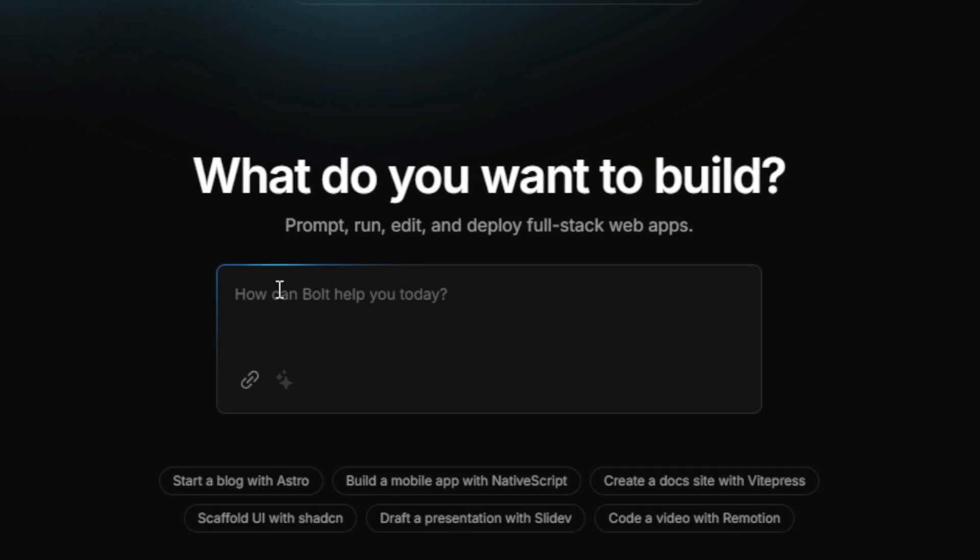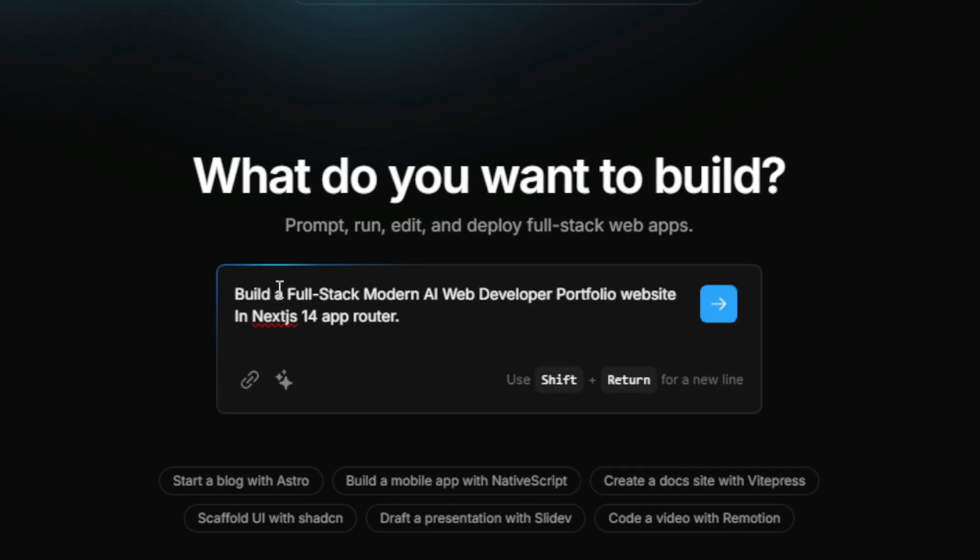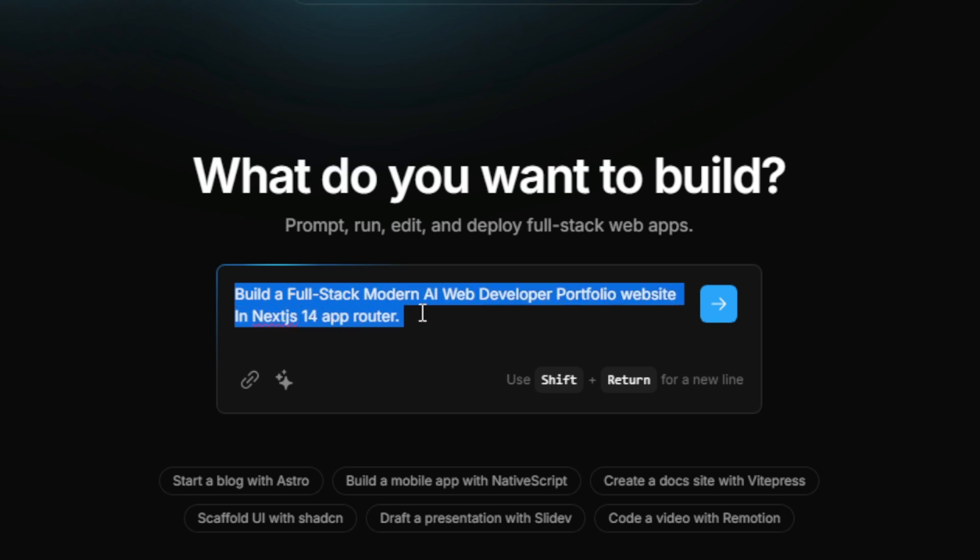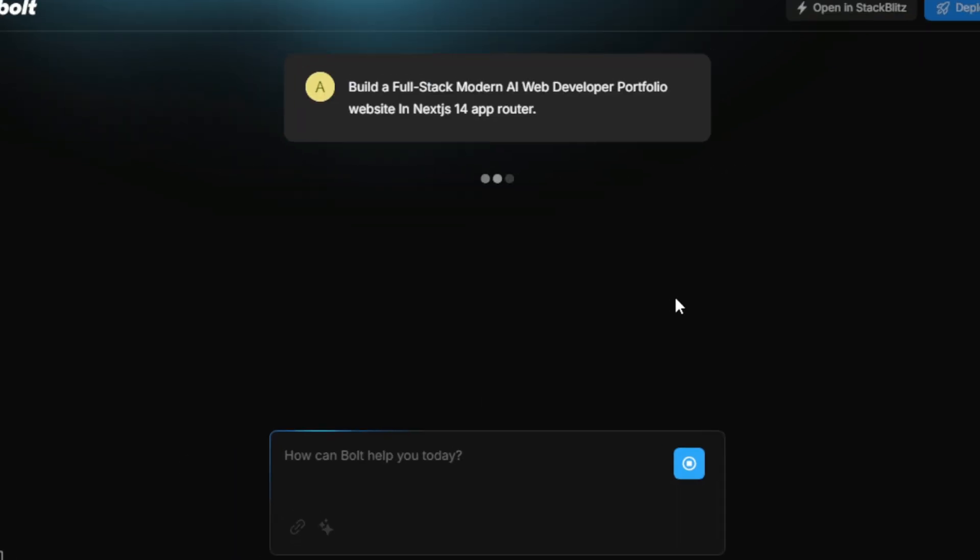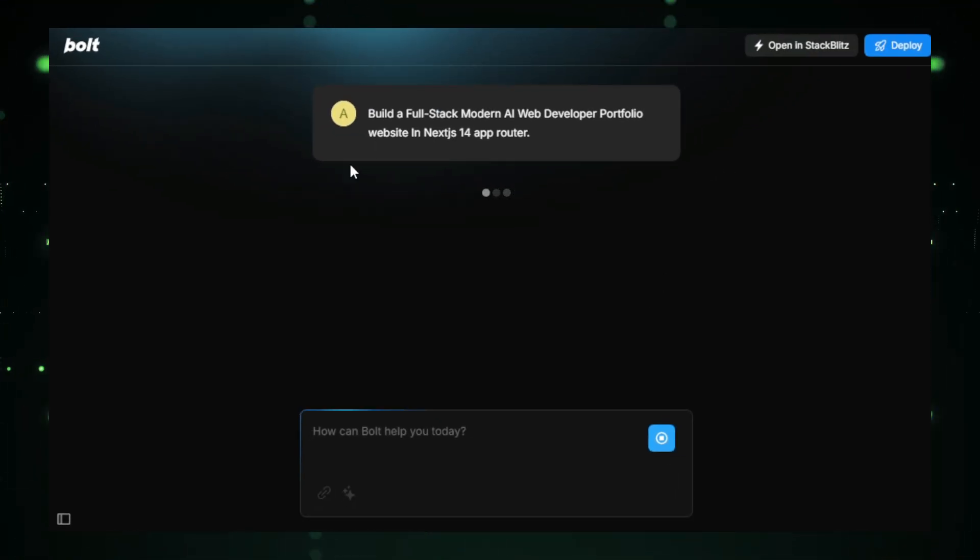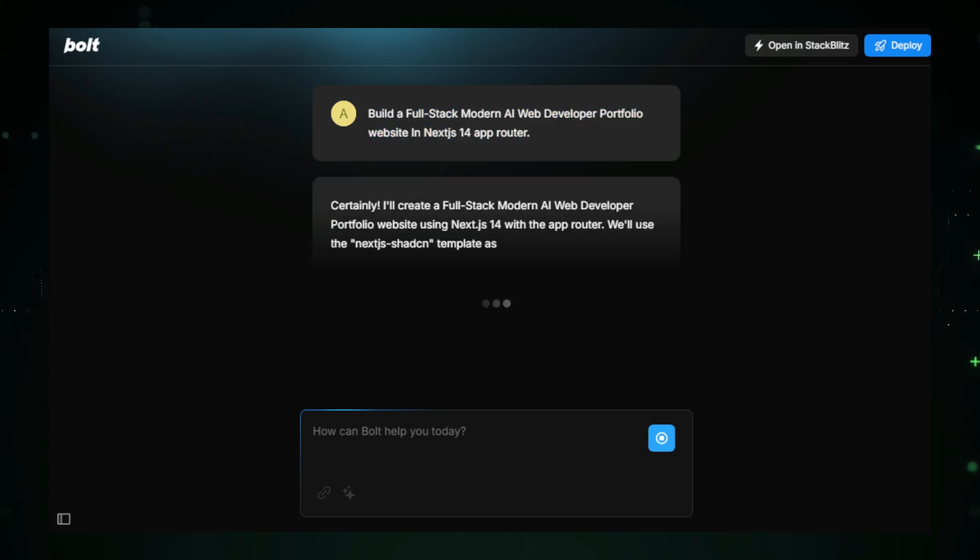In the prompt section, I'll type, Build a full-stack modern AI web developer portfolio website in Next.js 14 app router. And with a simple press of the Enter key, Bolt New's AI gets to work, creating our full-stack portfolio website.